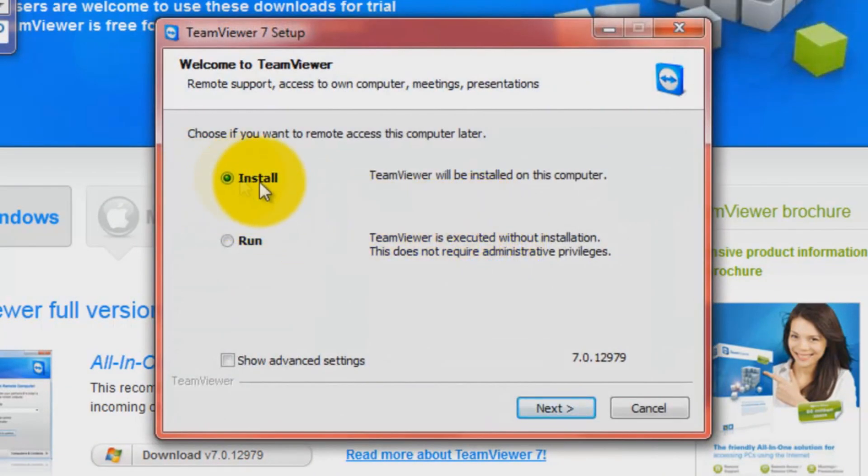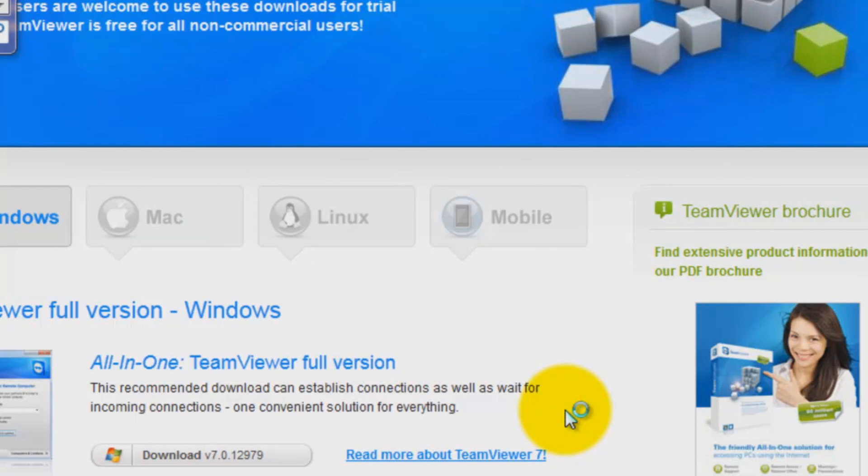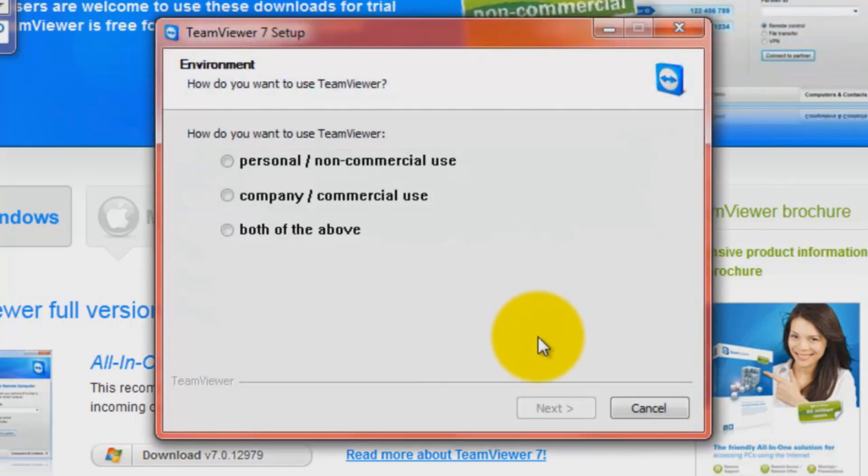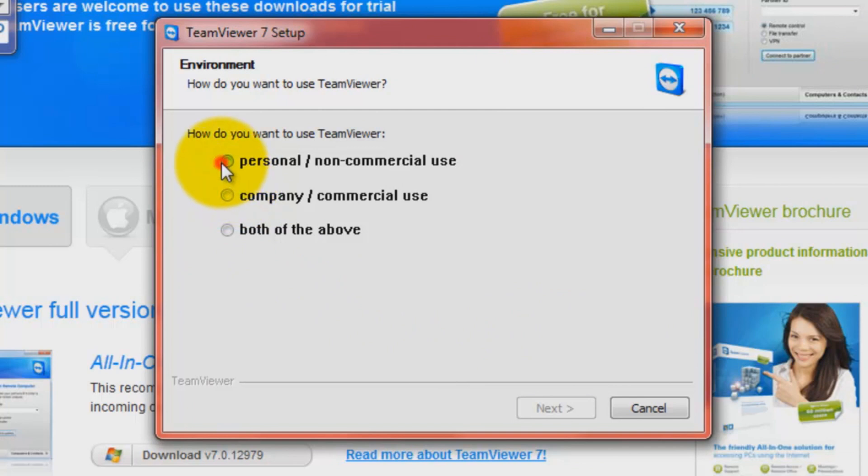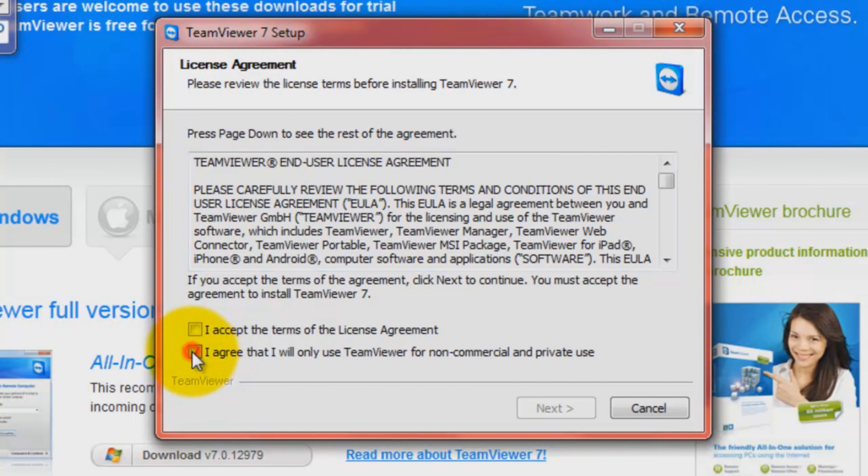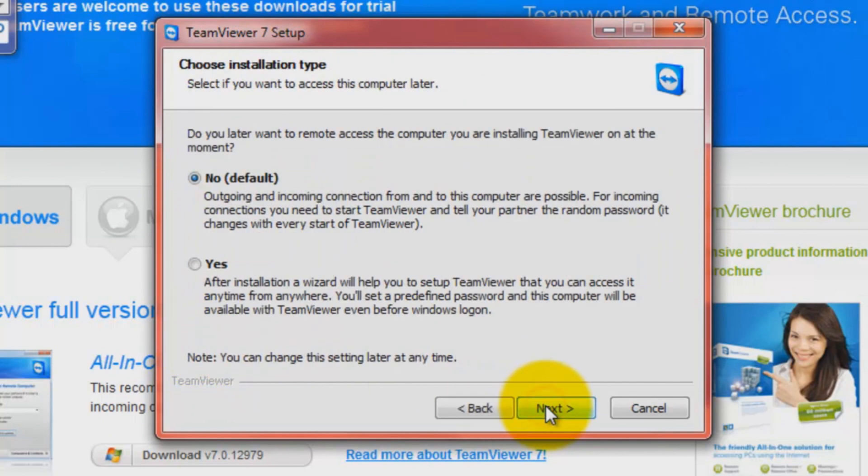Install it, not run it. It doesn't really matter. Just put it in personal slash non-commercial use. Put it in, I agree the terms and I agree with TeamViewer for non-commercial and private use.